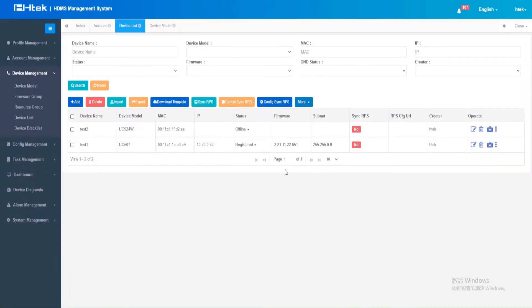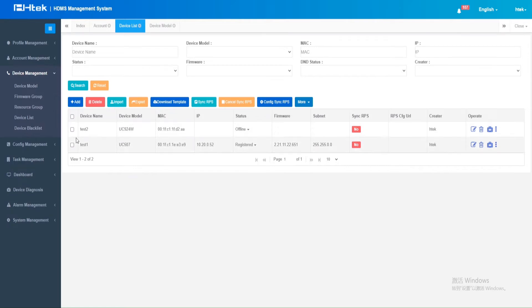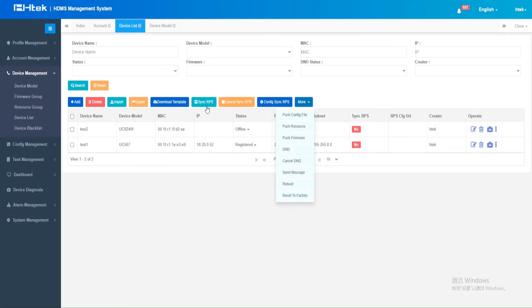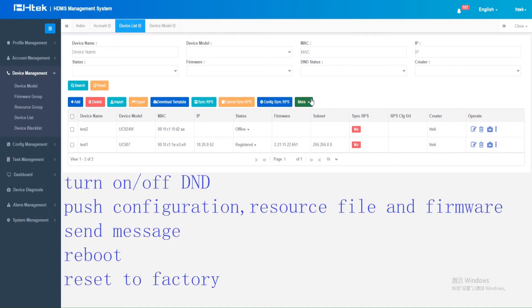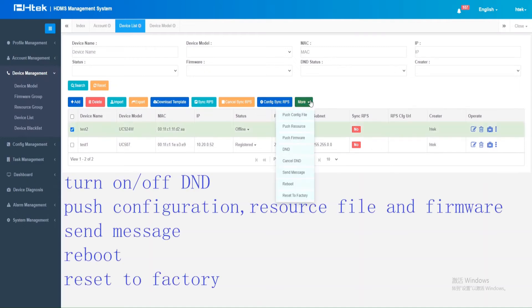You can perform various operations on the device, such as turning DND on or off, pushing configuration files, resource files, and firmware, sending messages, rebooting, and resetting to factory settings.